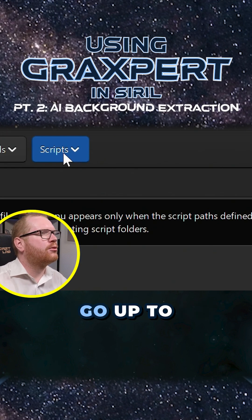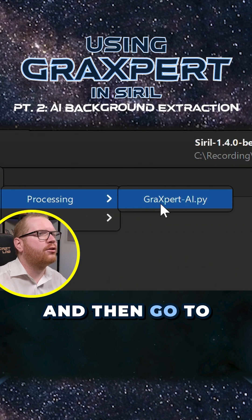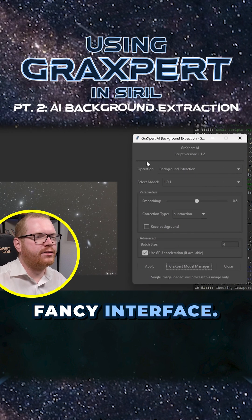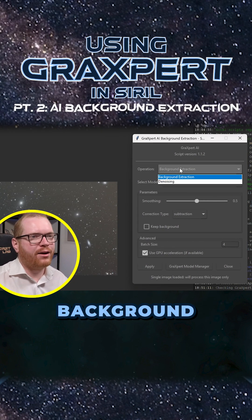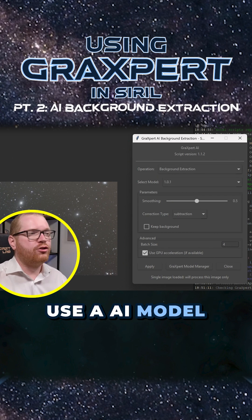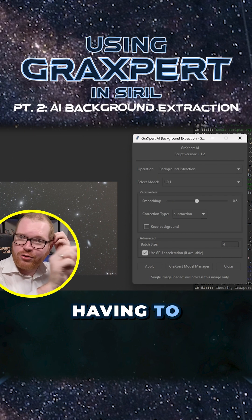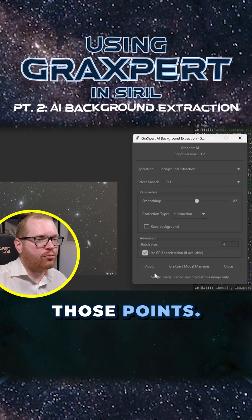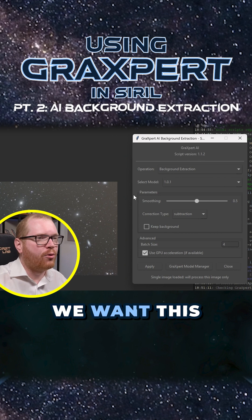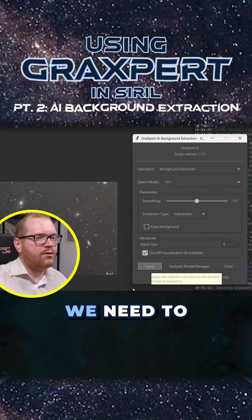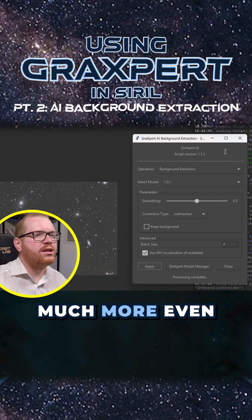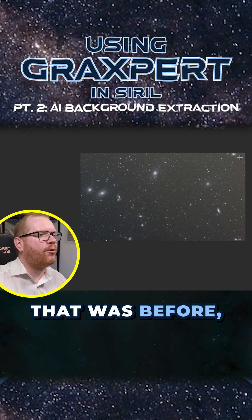If we go up in Siril to Scripts > Python Script Files > Processing and then go to the GraXpert AI Python file, we get this fancy interface. There are two parts: background extraction and denoising. The background extraction now basically allows us to use an AI model to determine the background instead of having to manually set all those points. All we really need to do is select the model we want to use, select how aggressive we want the background extraction to be, click Apply, and in just a few seconds we now have a much more even background.